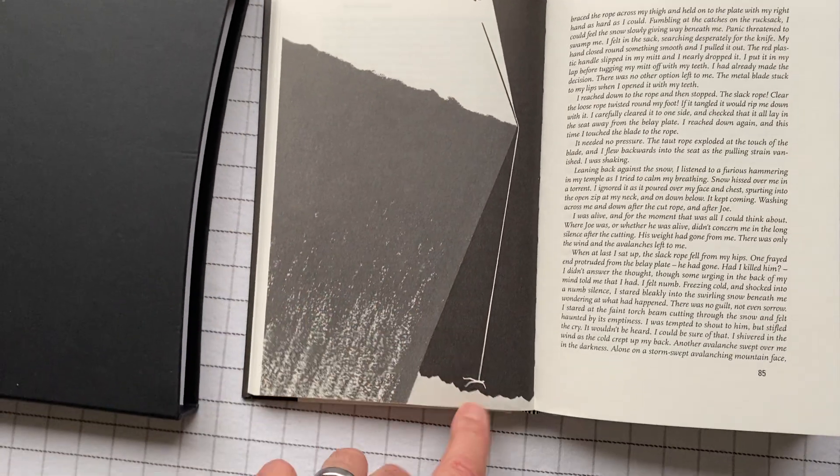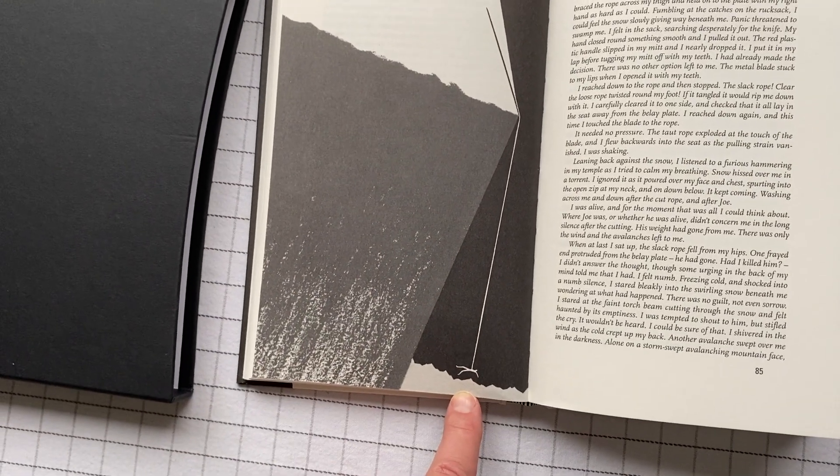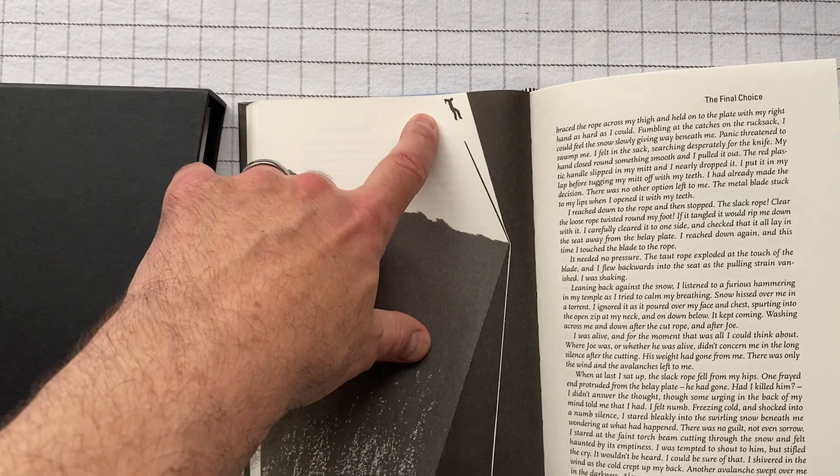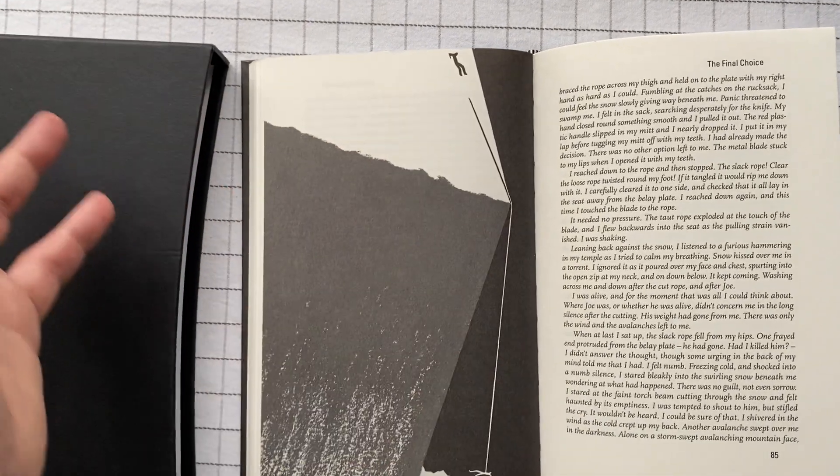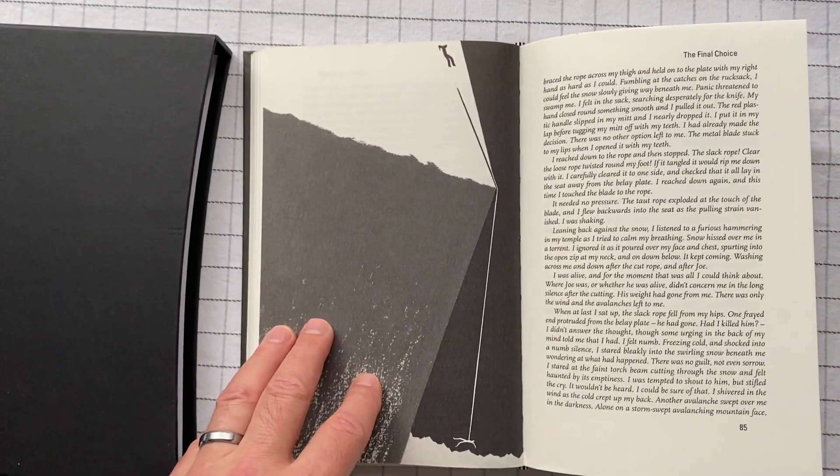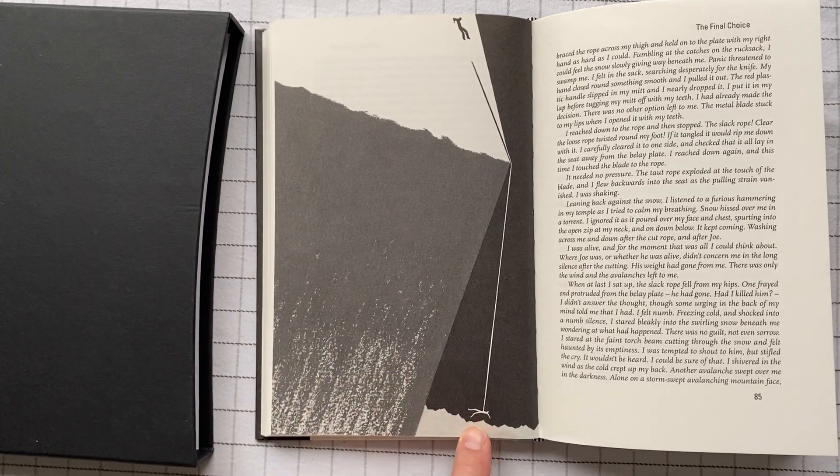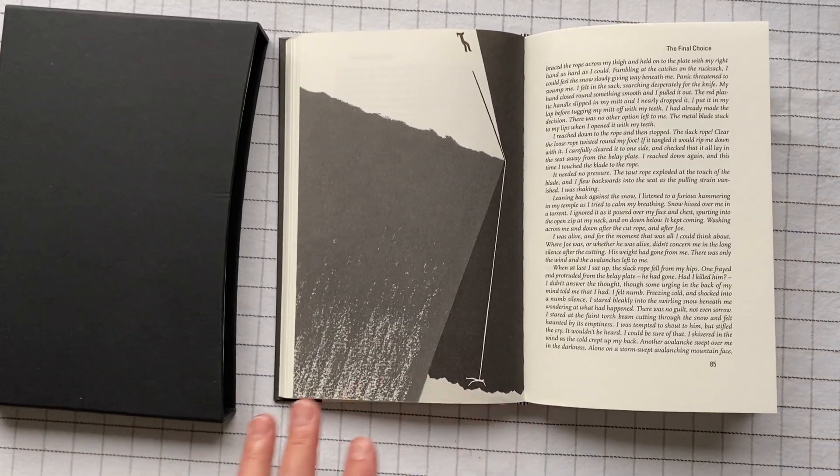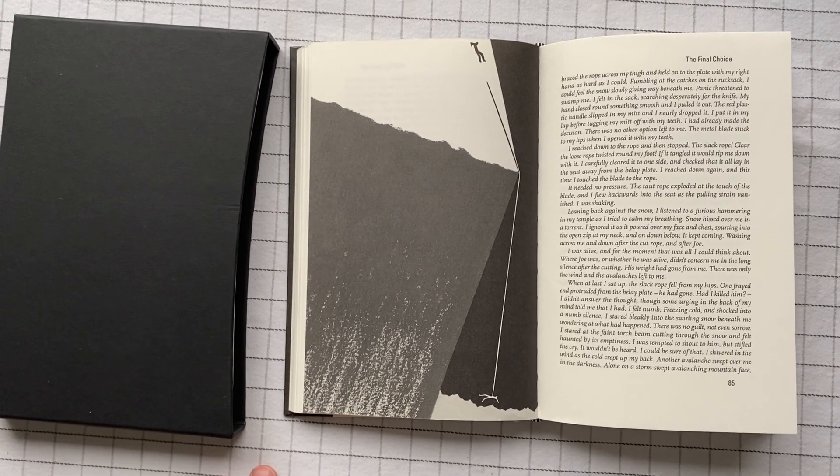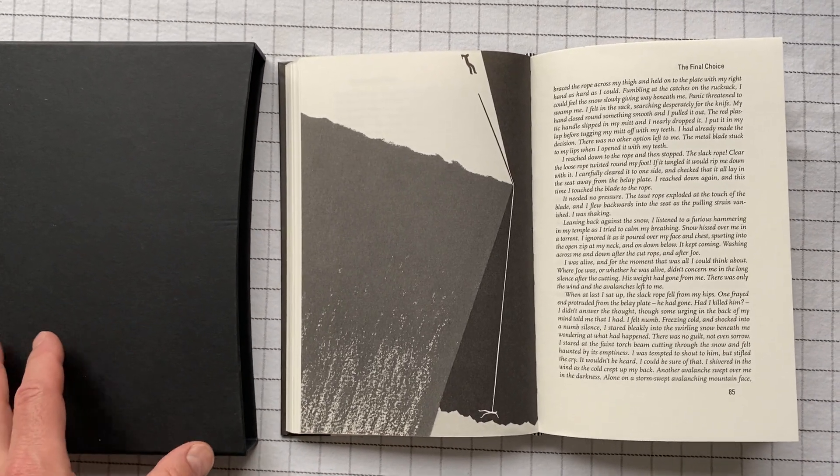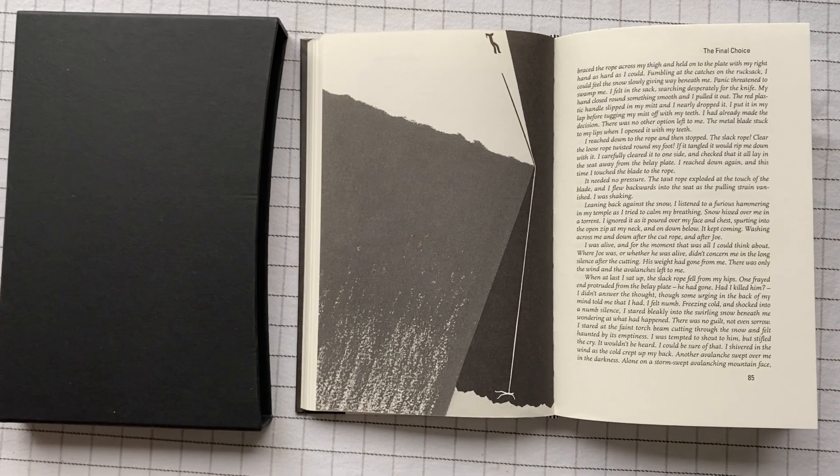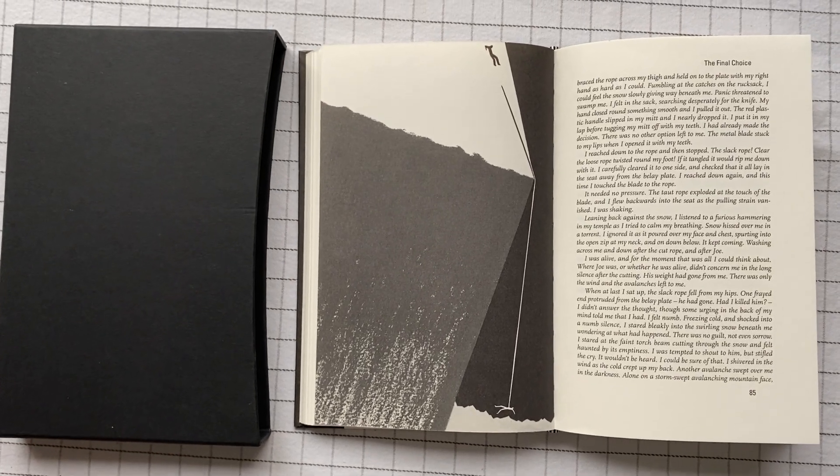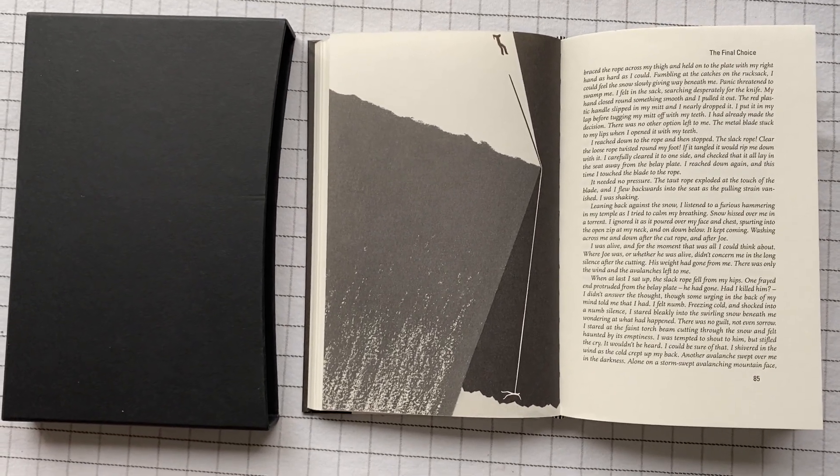And Joe falls into a crevasse, deep into a crevasse, so that this guy can't even see where he is. He's just gone. And he assumes that Joe is dead. I think it's important to point out that Joe throughout the book and throughout his life has always said that his partner did exactly the right thing, just made exactly the right decision, and that he doesn't blame him for any of the things that he did.